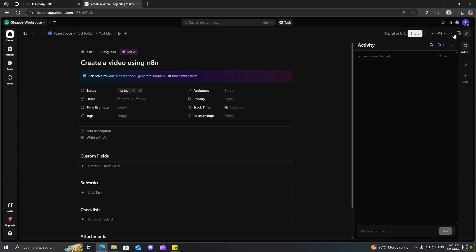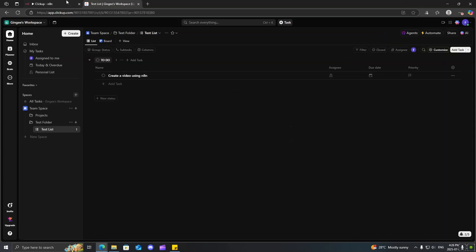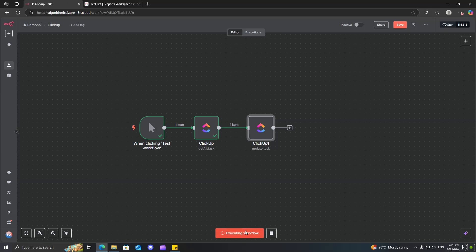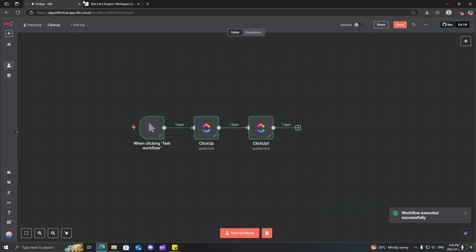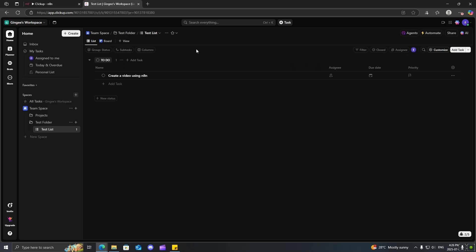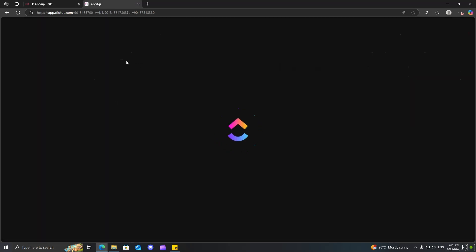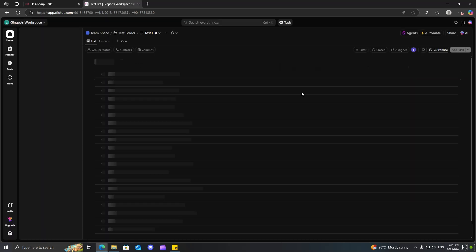So, I'll just exit out of here. And if we come back here, test this workflow, it worked properly. So, if we come back over here, I'll just refresh this.